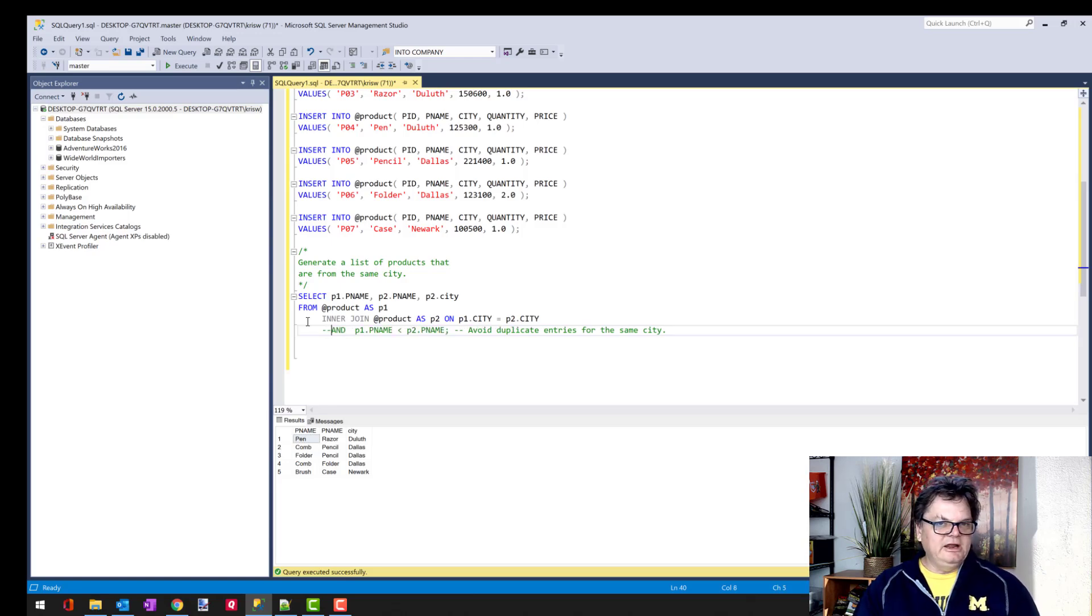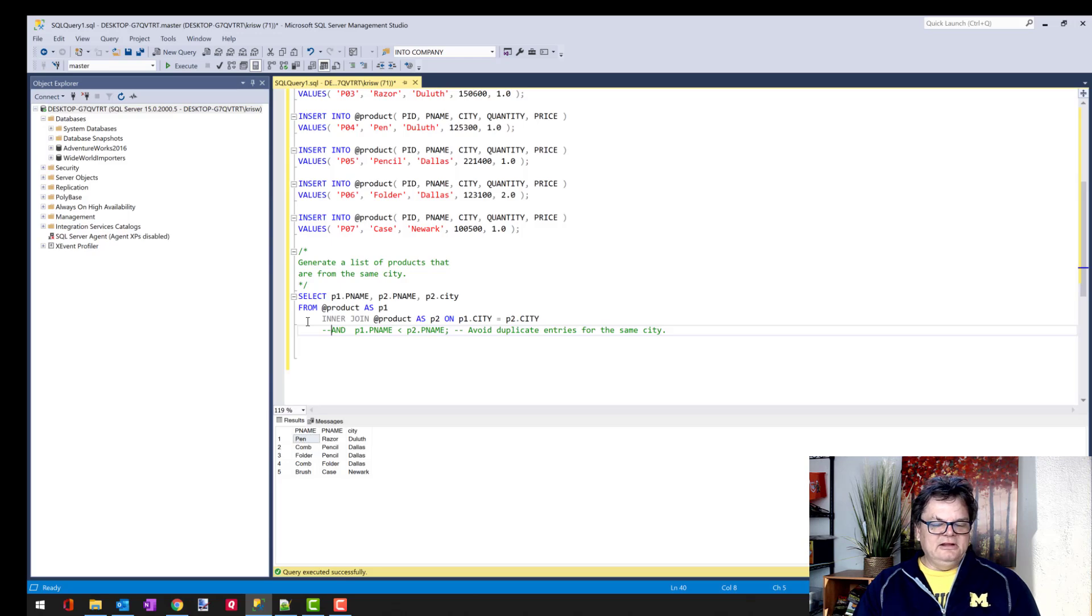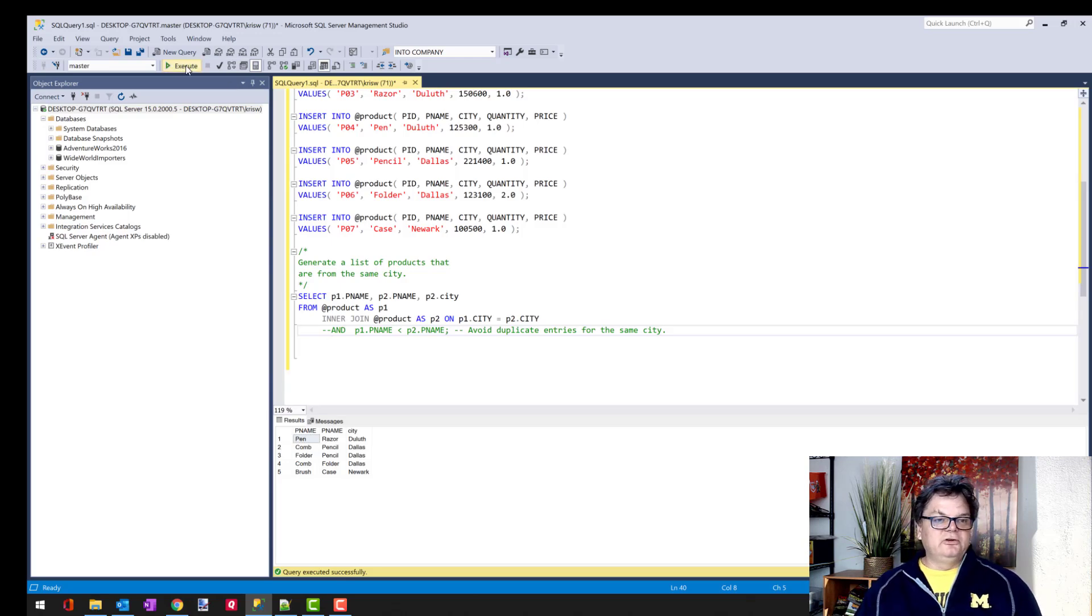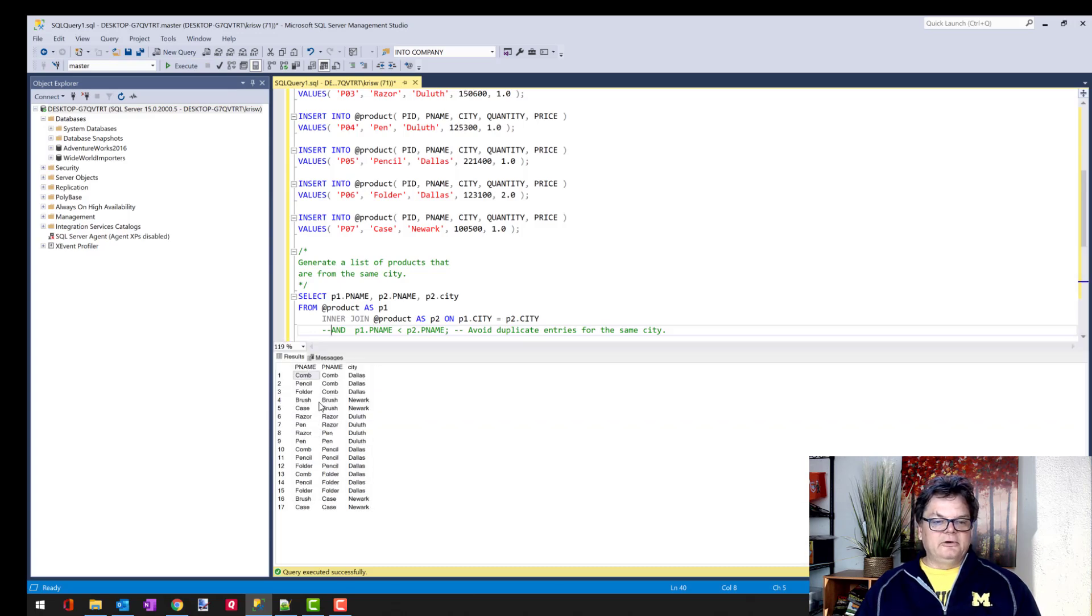And one really cool thing is I can also use comments to comment out a piece of my query just to see what happens. So you guys might be going, 'well, what were you talking about? Like combining and getting the duplicates from the comb and pencil?' Well, now I can show you because if I run this now, you'll see there's a lot more entries.